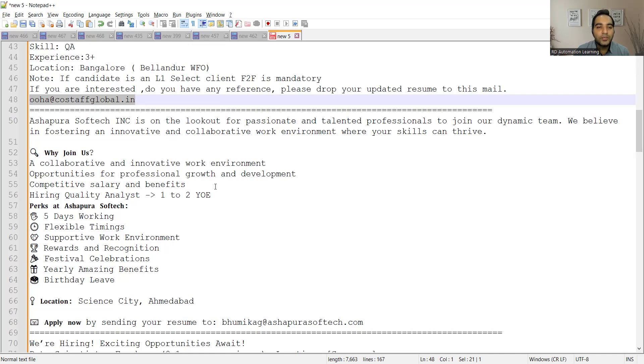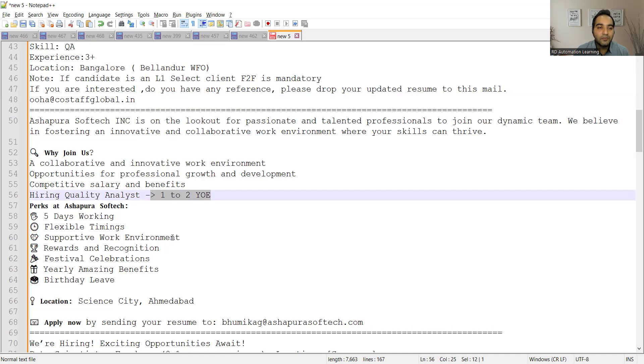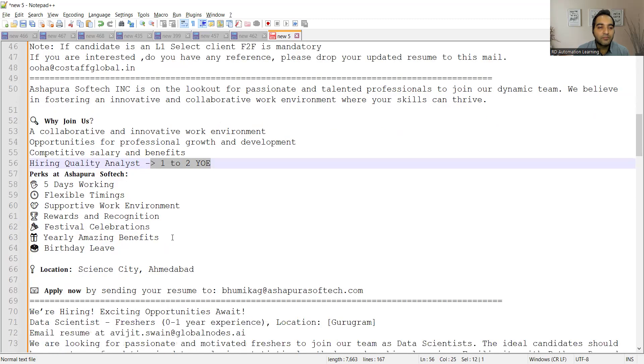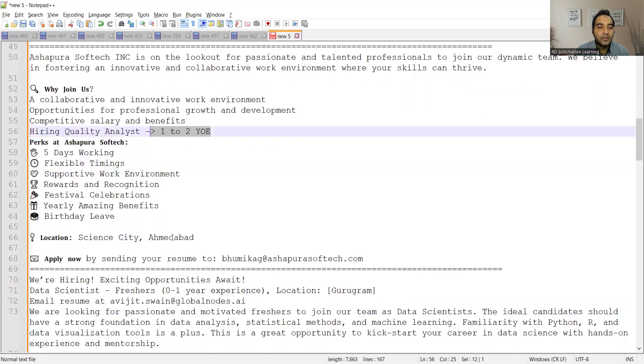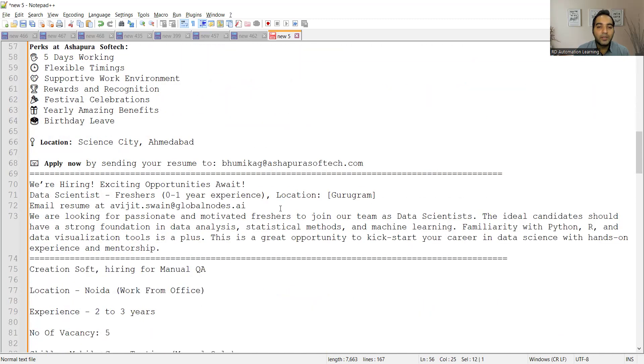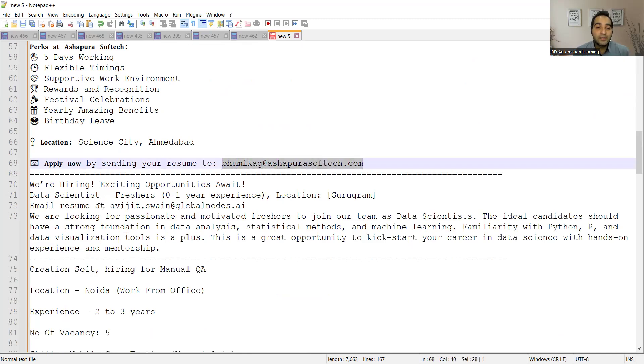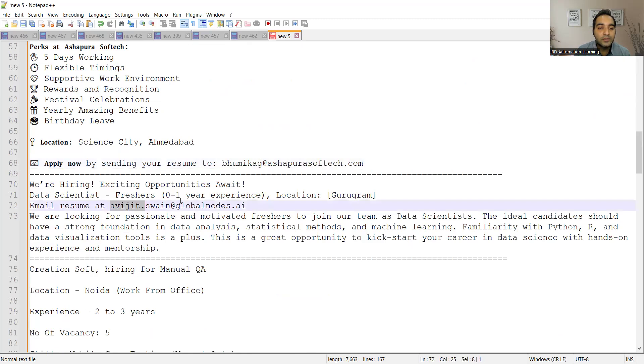Then Ashapura Softech Inc. is looking for QA Engineers, one to two years of experience, five days working, flexible timings, location is Science City, Ahmedabad, and this is the email address. Then there is a requirement for Data Scientists, freshers, zero to one years of experience, location is Goregaon. You can send your resume at this email address.